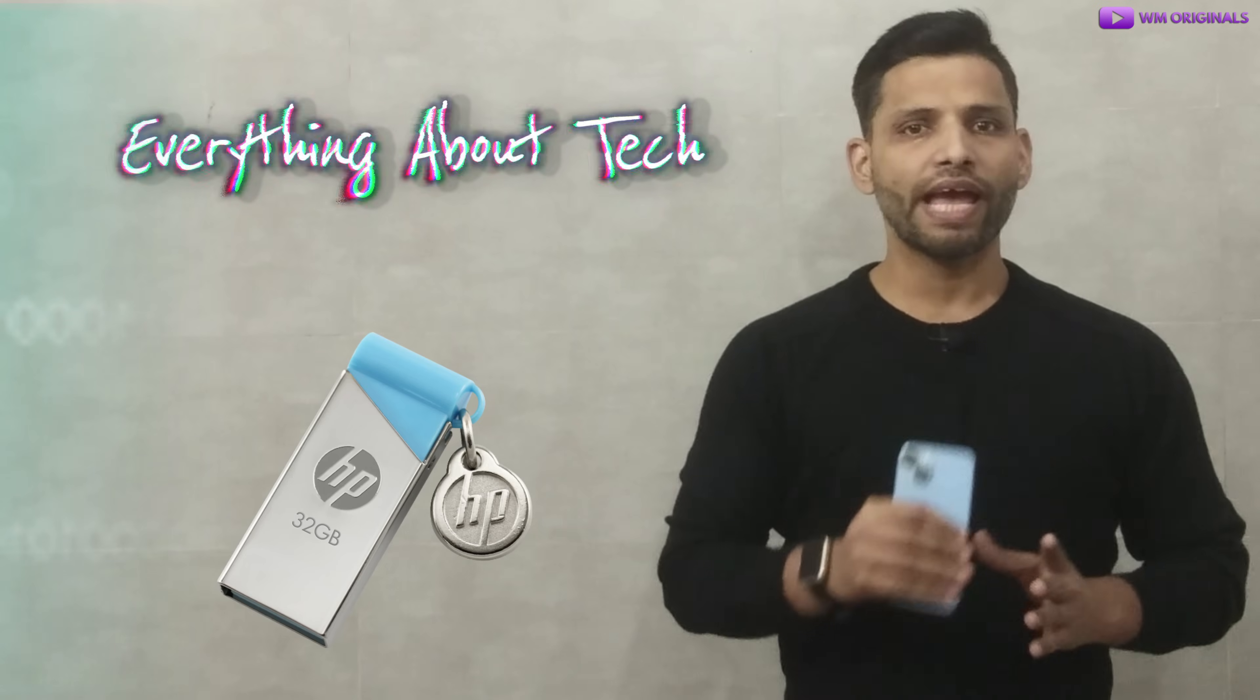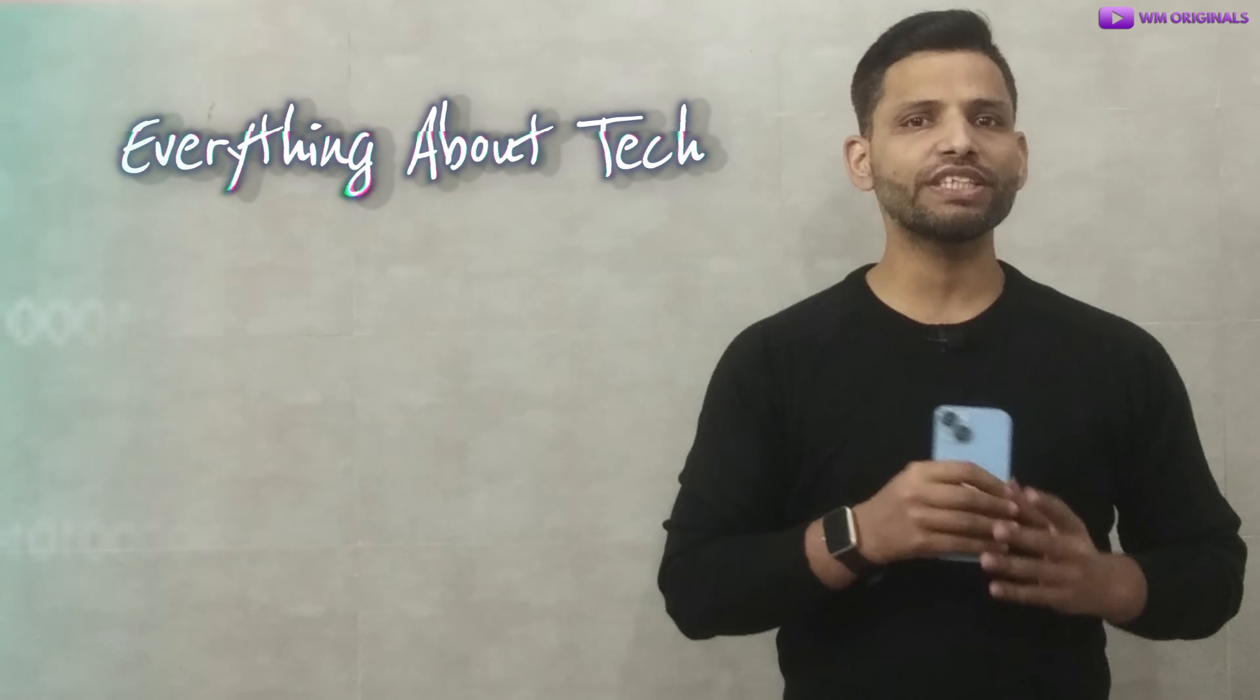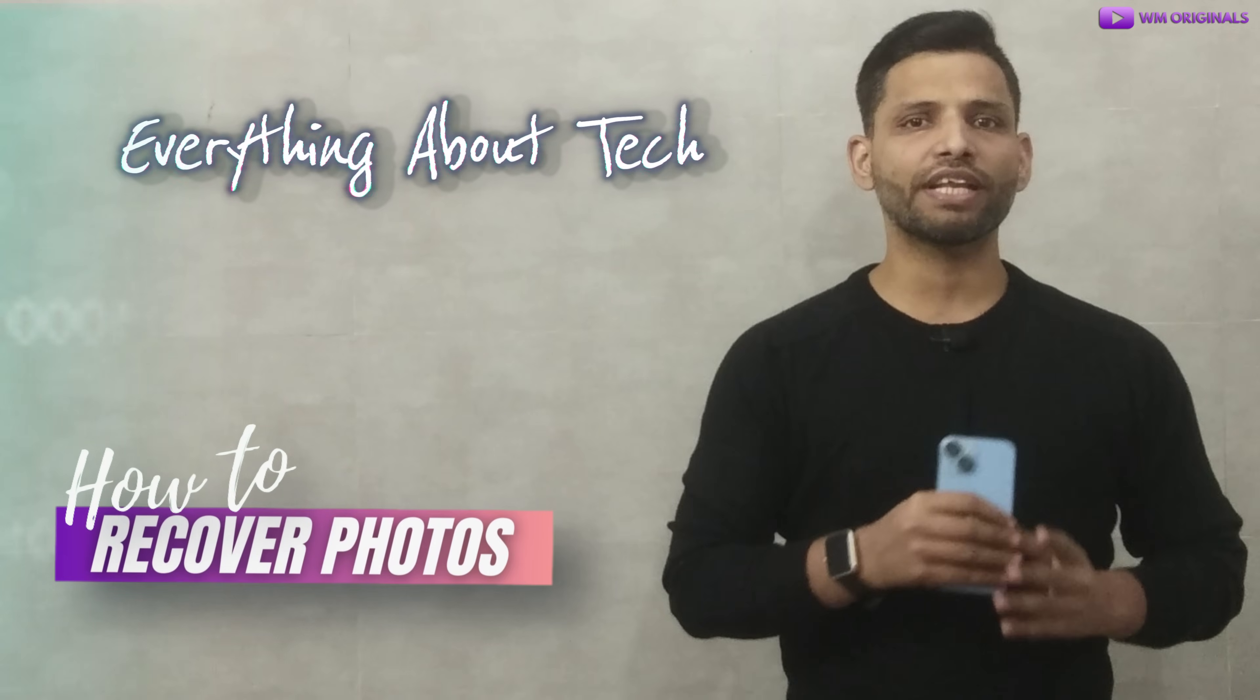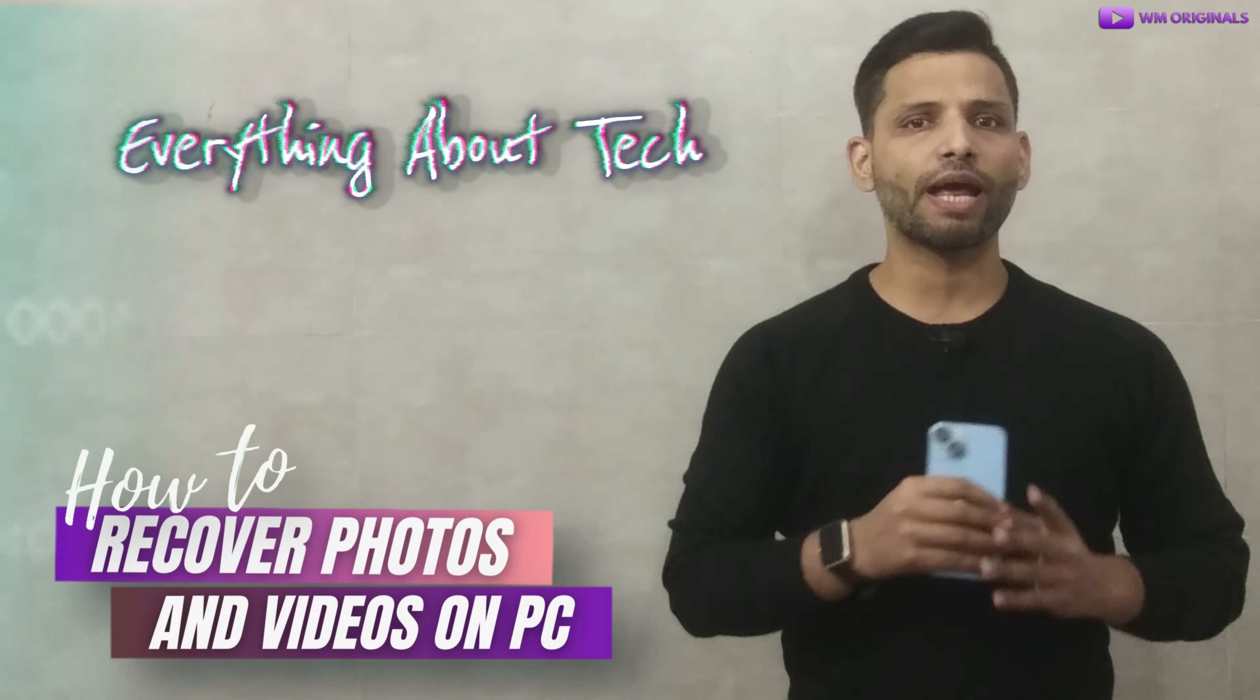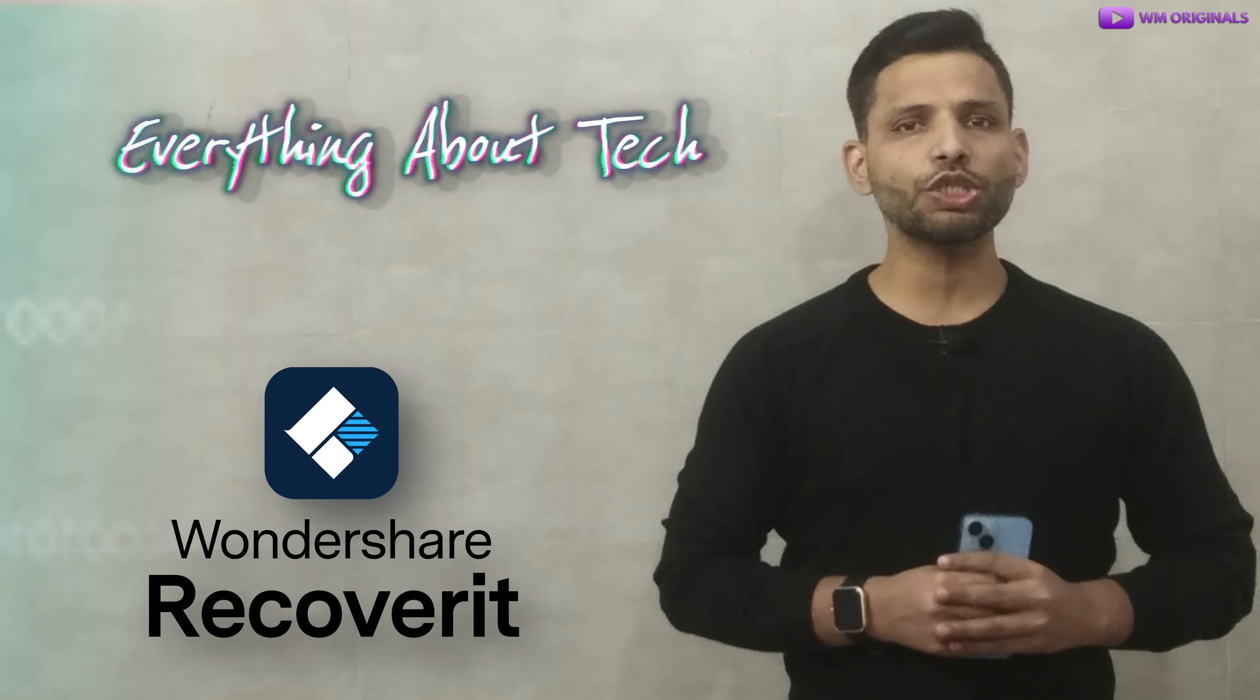pen drive, external hard drives and more. So without wasting much time let's get started to know how to recover deleted photos and videos from Windows laptop. For this we will be using Wondershare Recoverit.